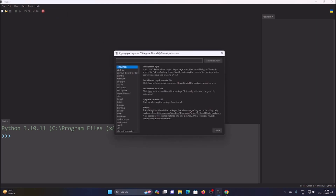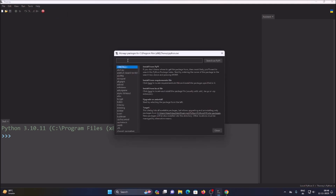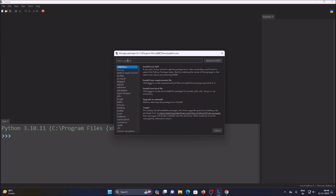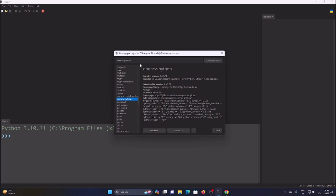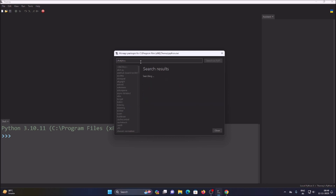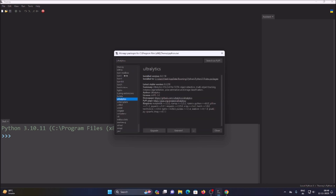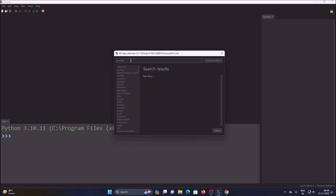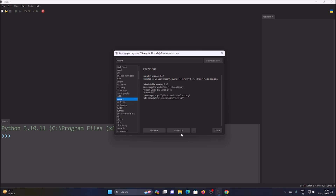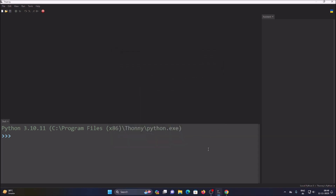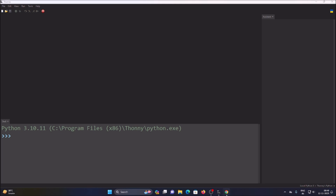First we are going to install our basic packages. Go to Tools > Manage Packages. Install OpenCV-Python — this is how we install OpenCV on our Windows machine. Then install the Ultralytics package, and finally install CVZone. It will install all three packages on our Windows machine.